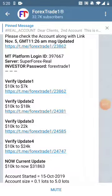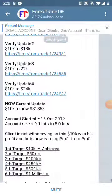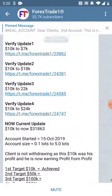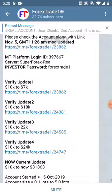Hello friends, welcome once again to Forex Trade One. In this video we will show you how we keep our accounts, updates, and information very crystal clear and honest.